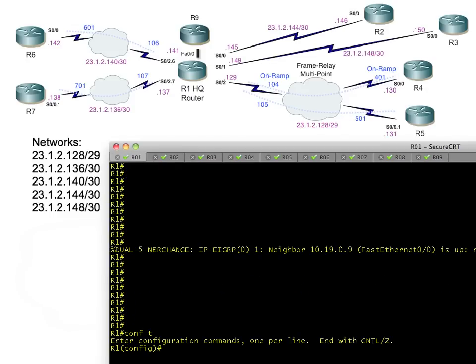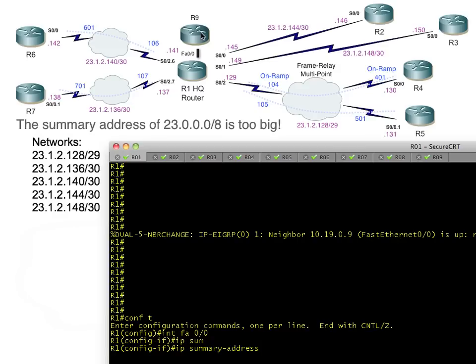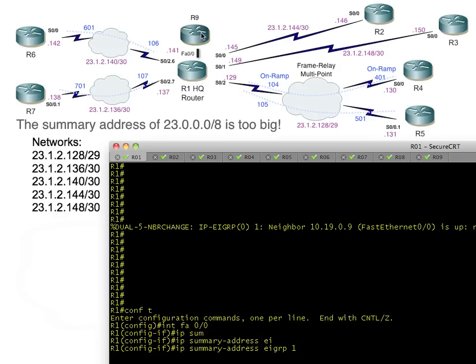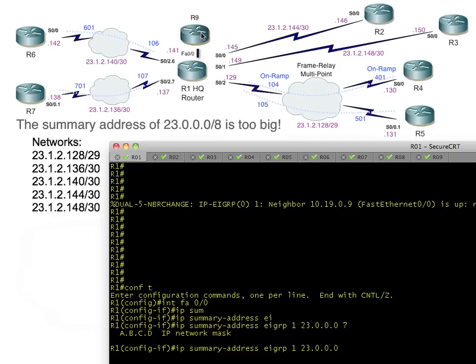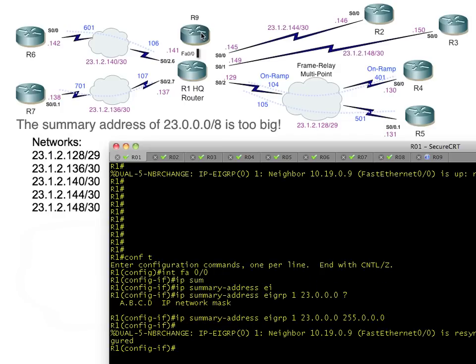We'll go into configuration mode, interface FA0/0, which is the interface that R1's using to talk to R9. We'll say 'ip summary-address eigrp autonomous system number 1, 23.0.0.0' and the mask would be '255.0.0.0.'